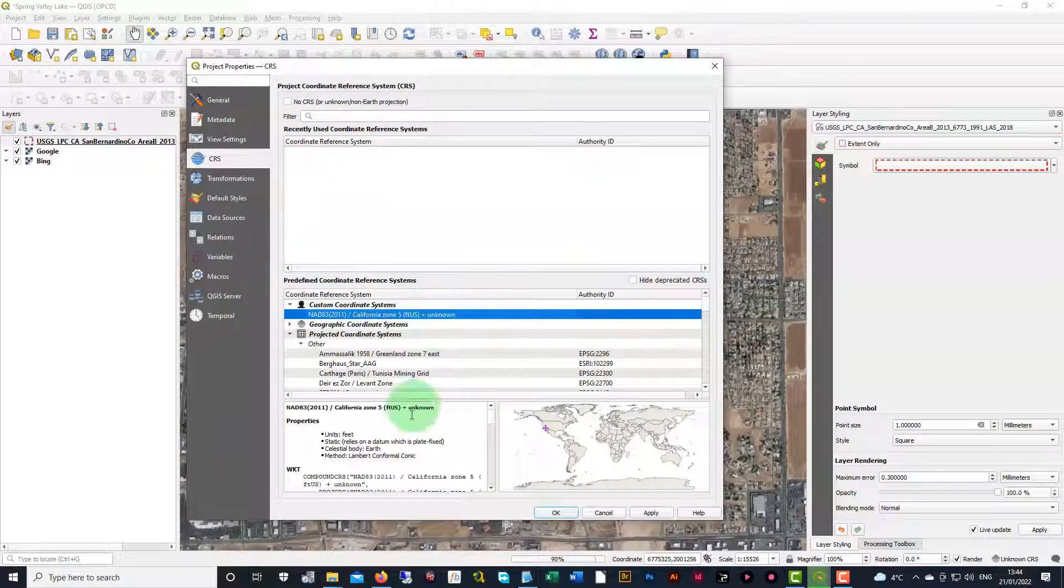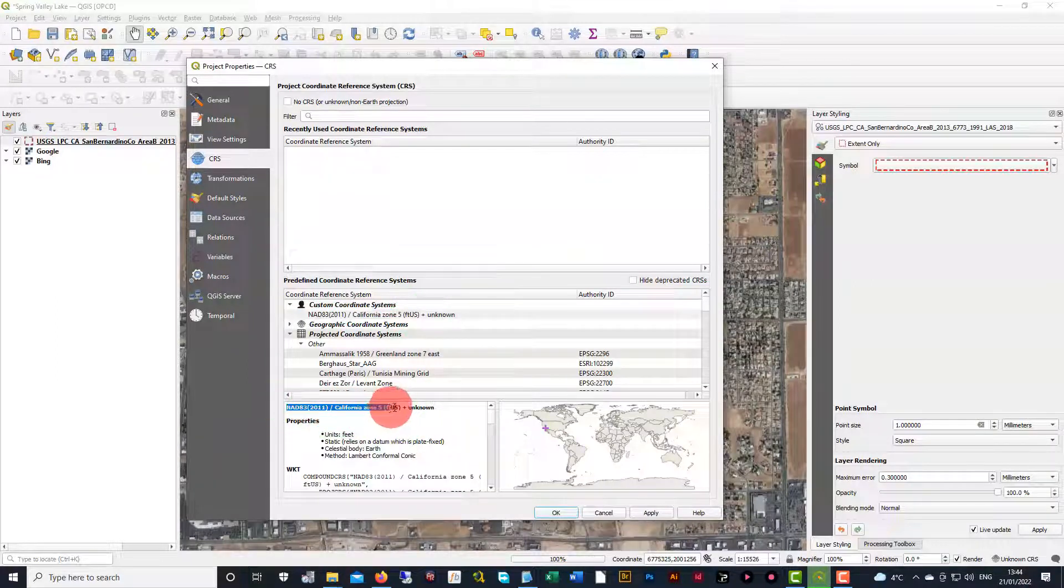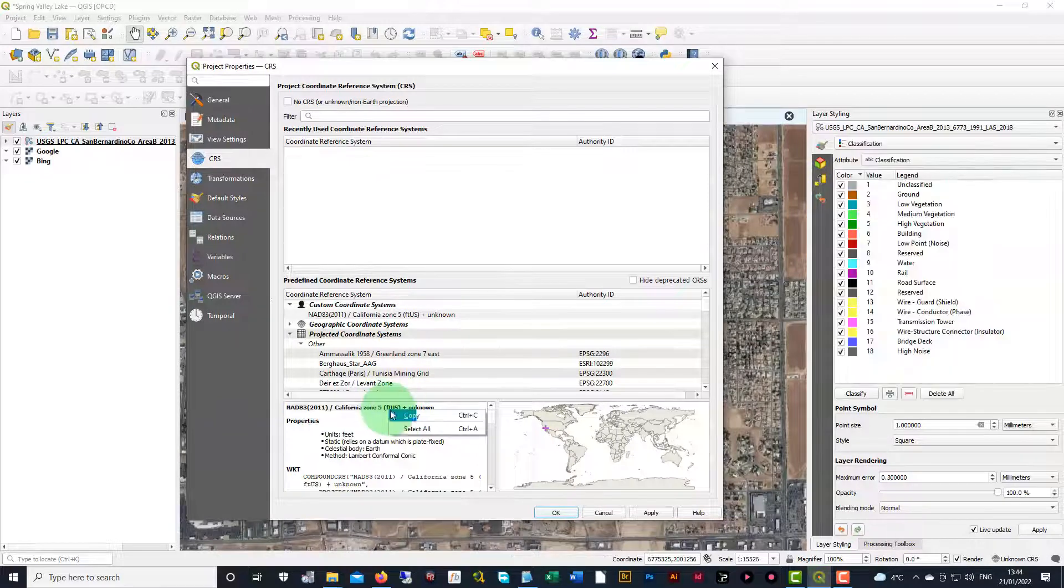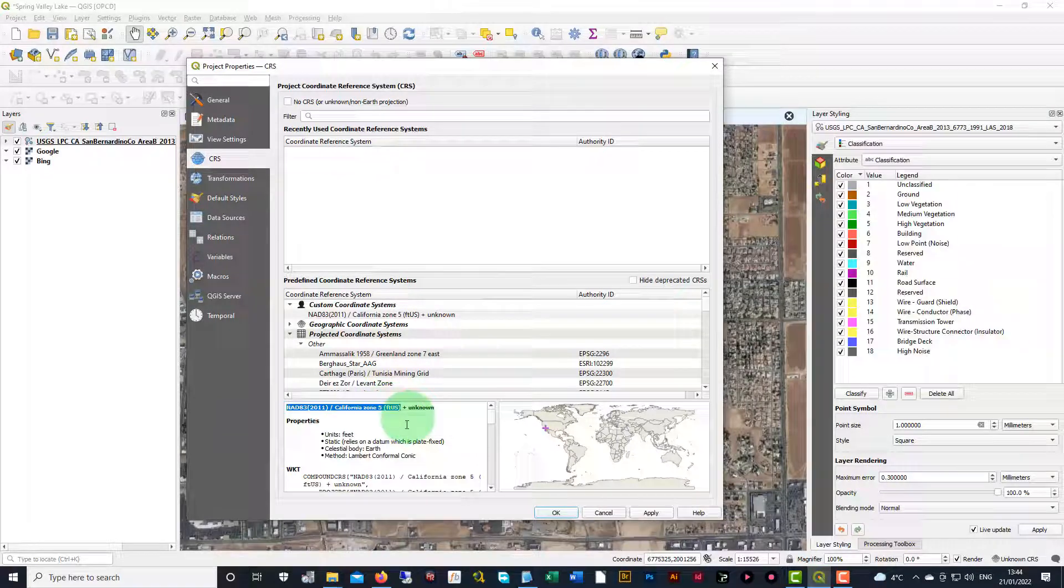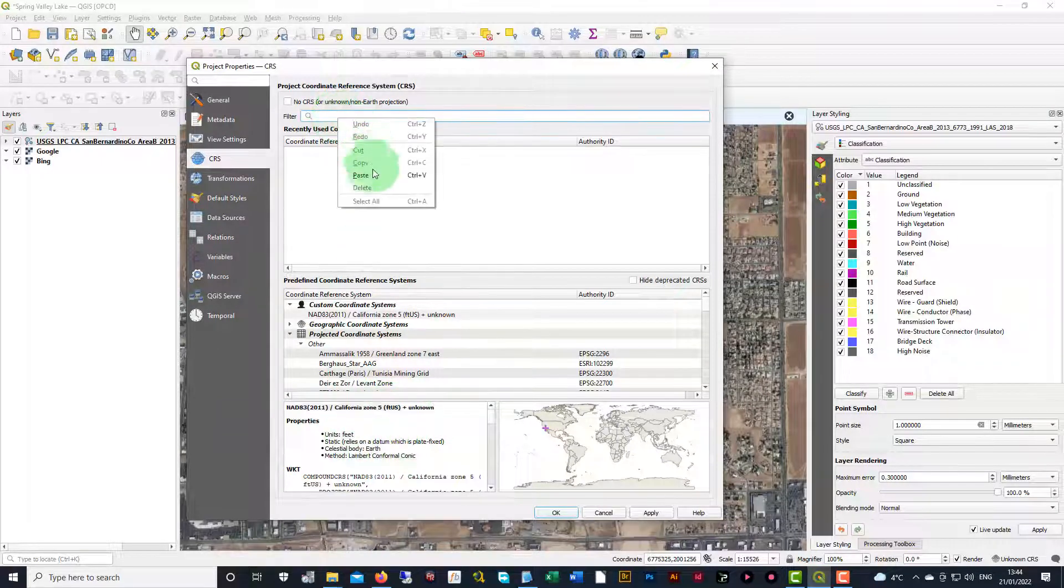You can see it listed here down underneath. So we can copy that, paste it up above.